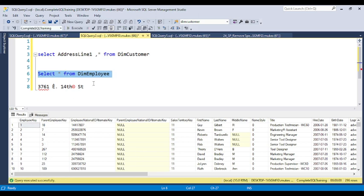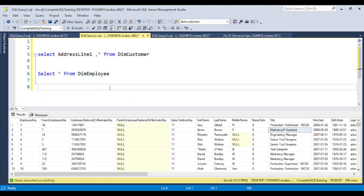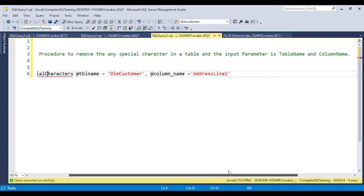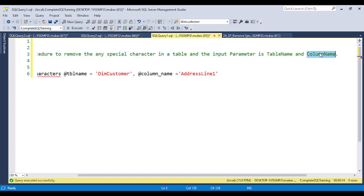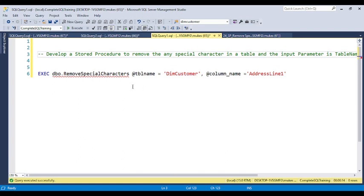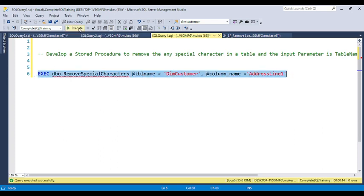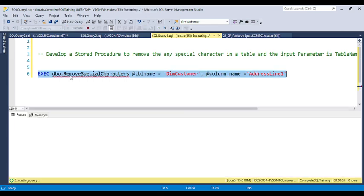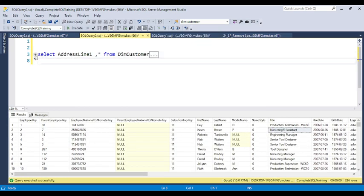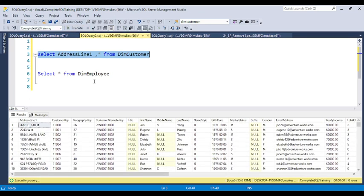Similarly, in the dim_employee table, the title column has 'marketing assistant' with a copyright symbol. Any type of special character available in any column of any table needs to be removed. The input parameters are the table name and the column name. So you pass the table name and column name, and all special characters will be removed. You can also pass multiple column names at a time.